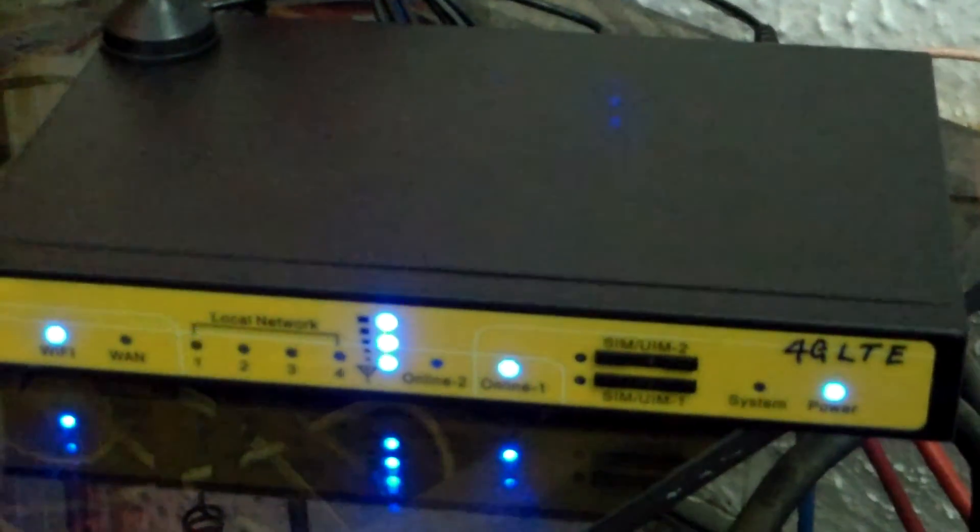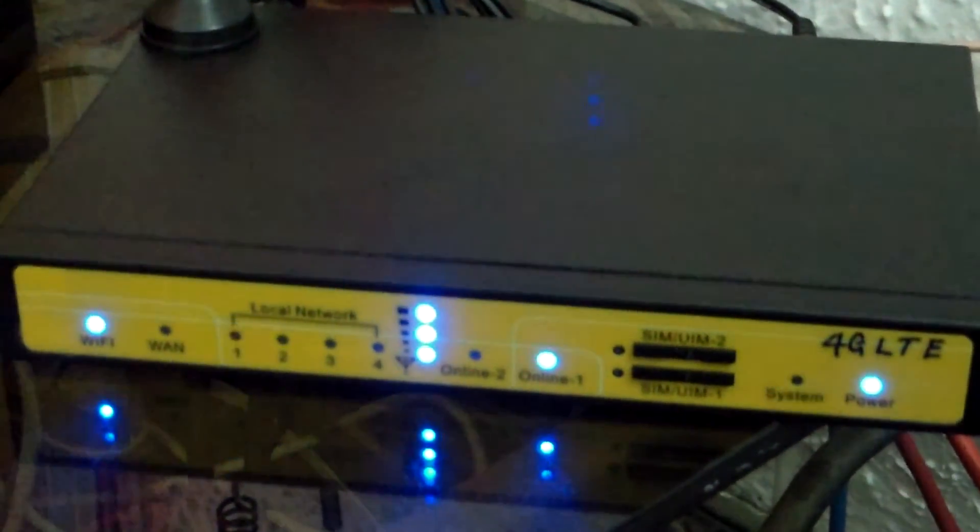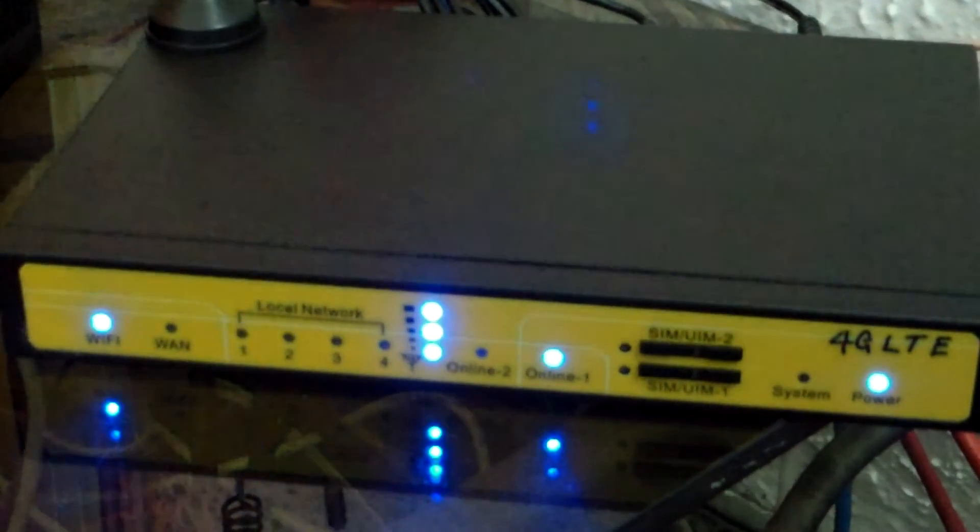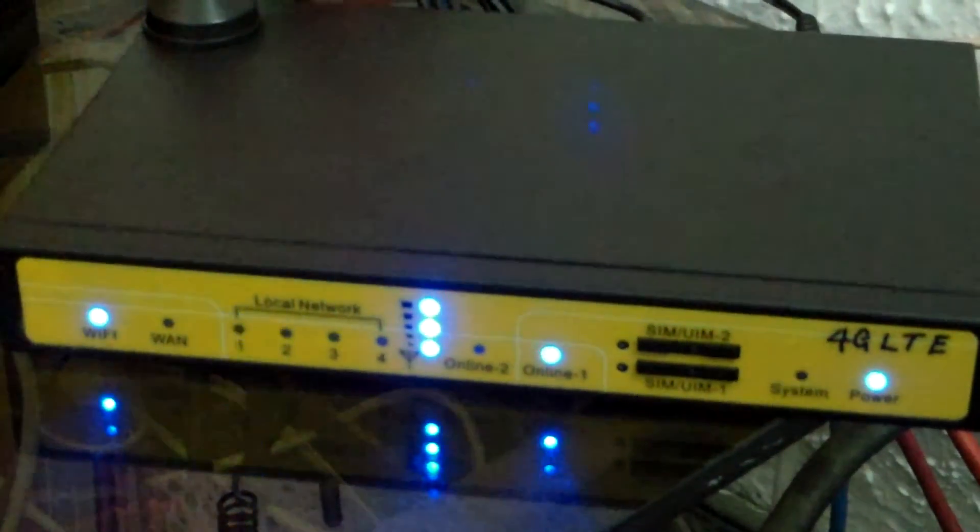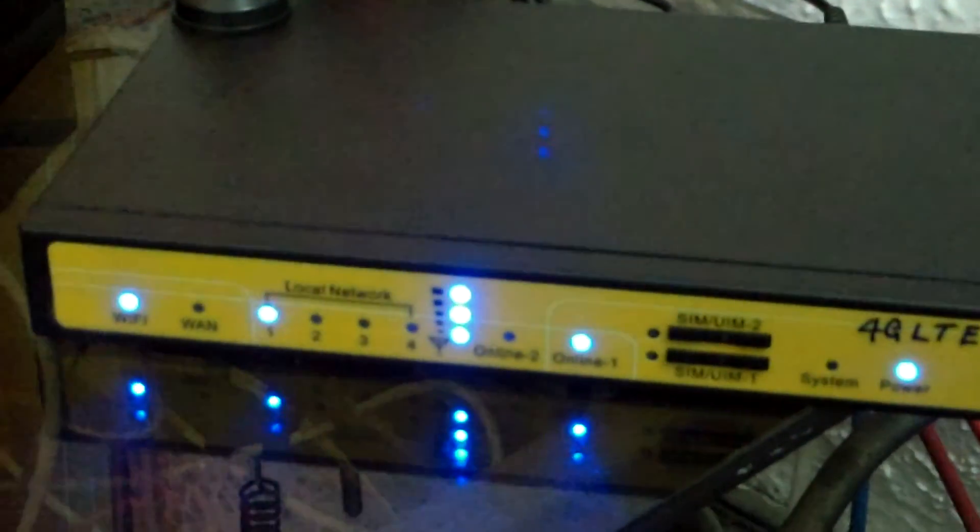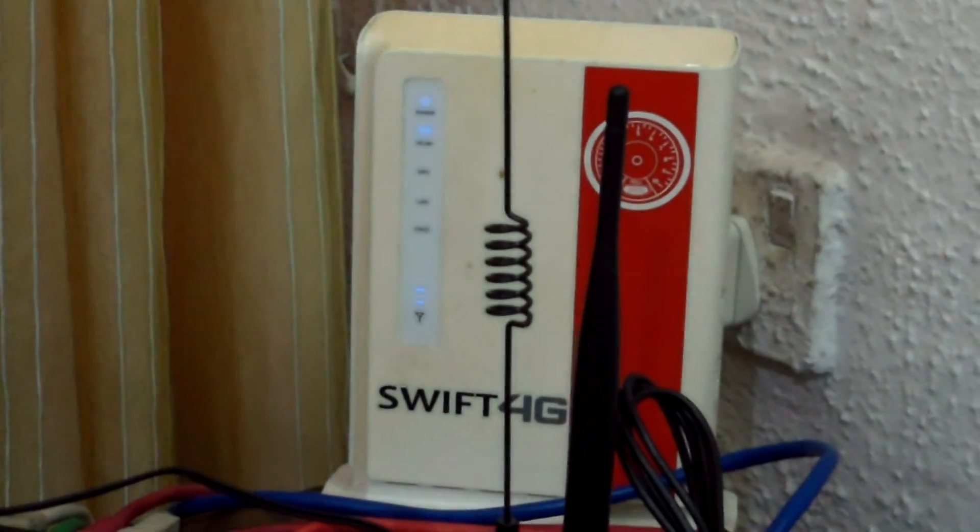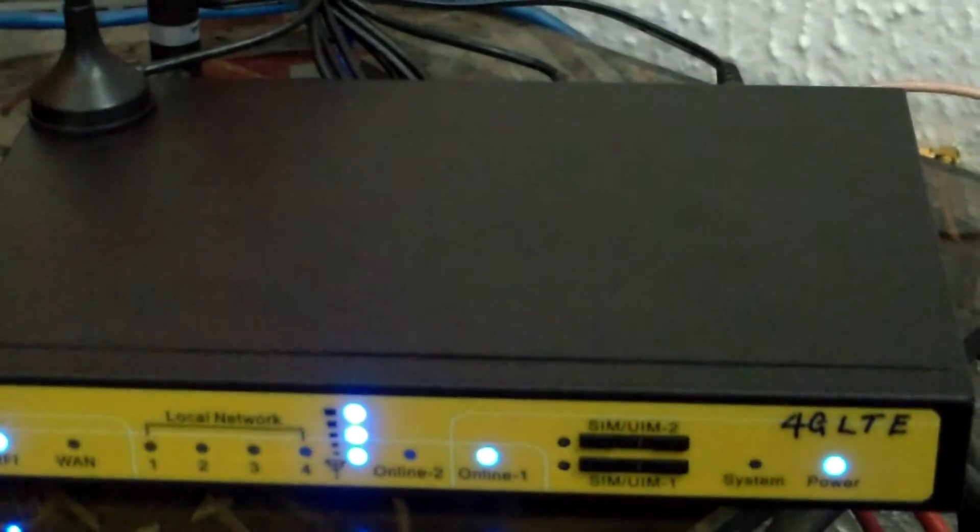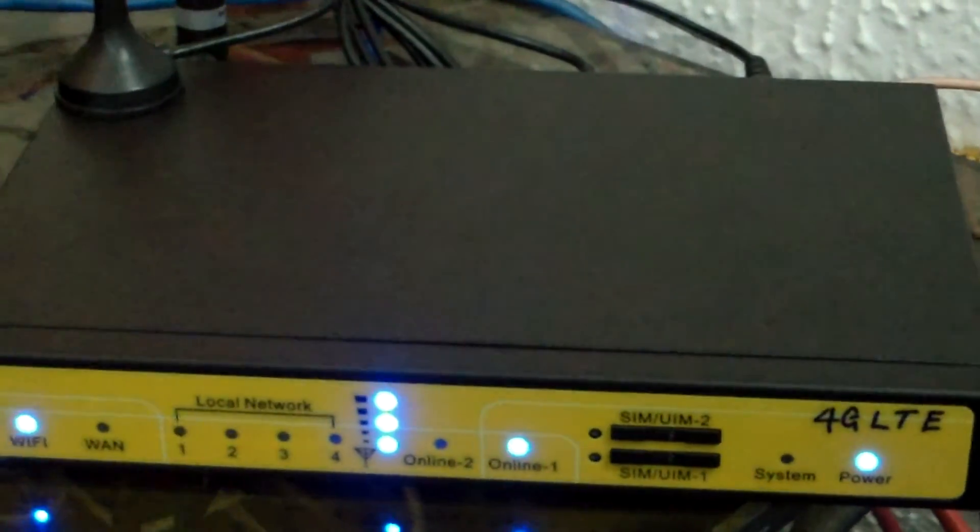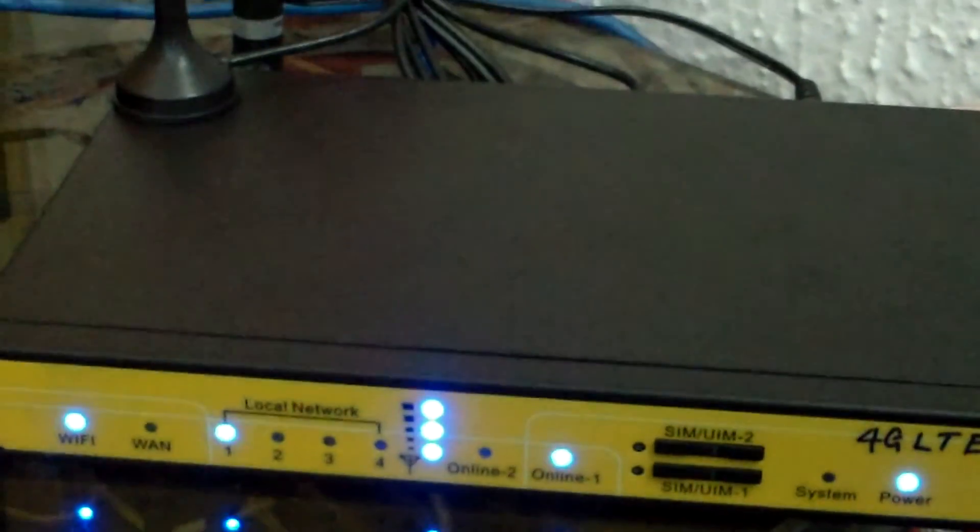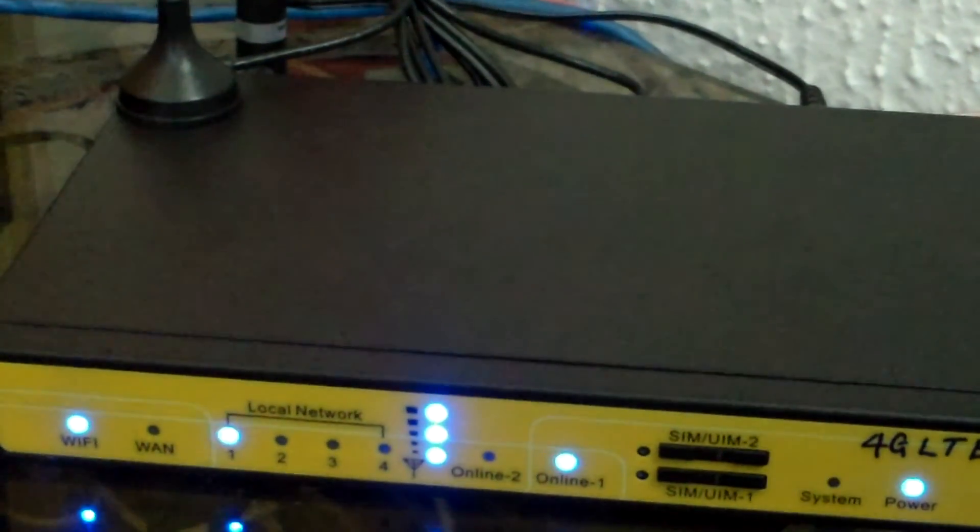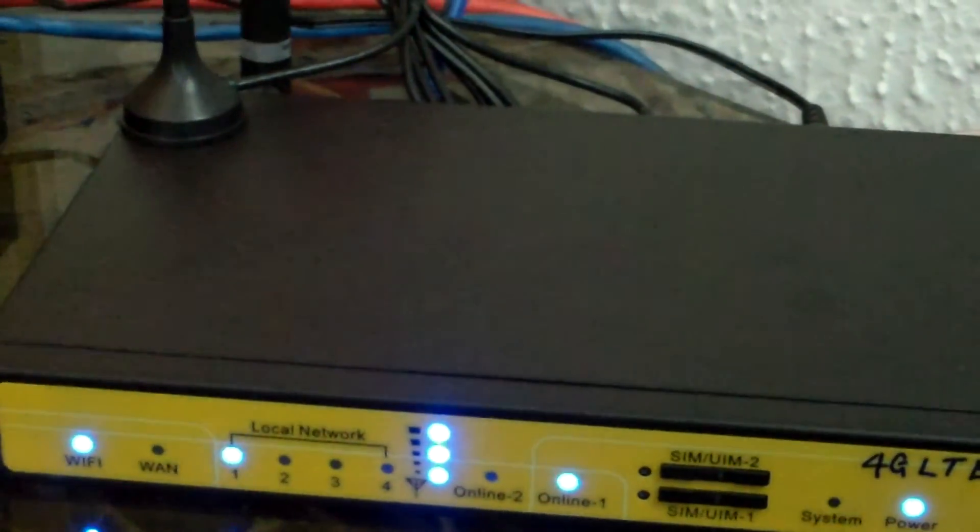We also have a TDMA version which means I can actually have the Swift SIM card inside this device and it will work.